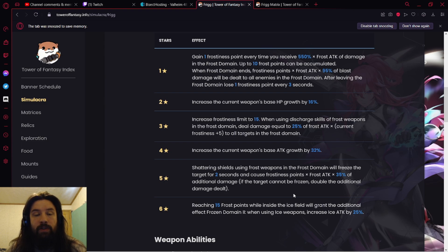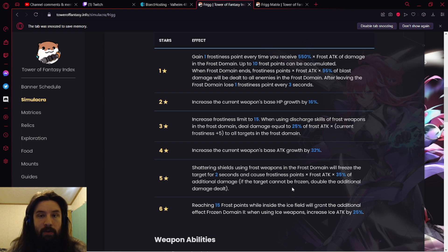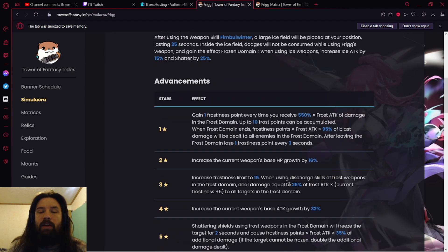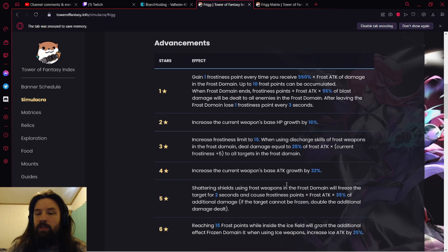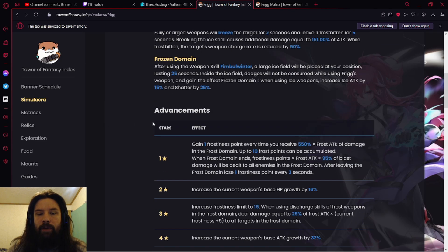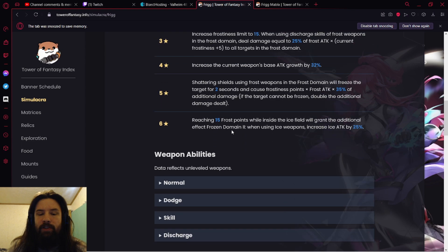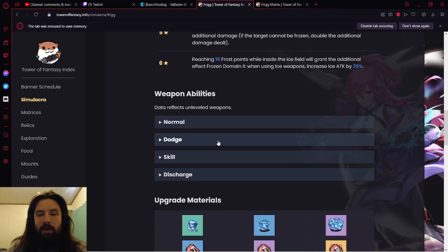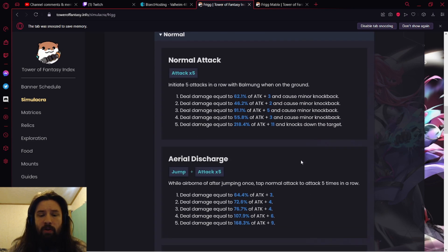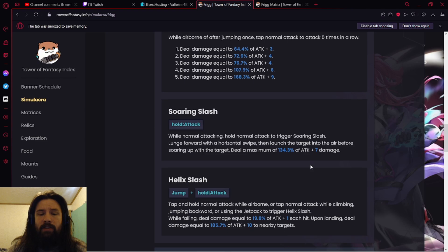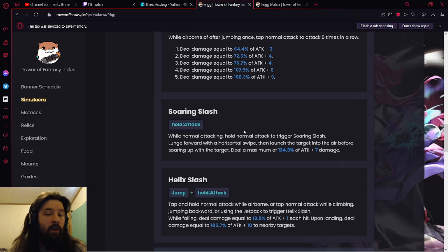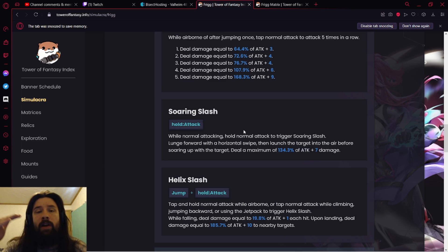PvP really good. I can see Frigg being a PvP monster already. Just so many things within Frigg's kit just scream PvP. Normal attacks, there's only a couple things to really go over. The fact that she has a hold attack, her charge attack, hold attack, whatever, is going to go ahead and launch them for air combos and you'll go up in the air with them, very similar to Samir's dodge attack.